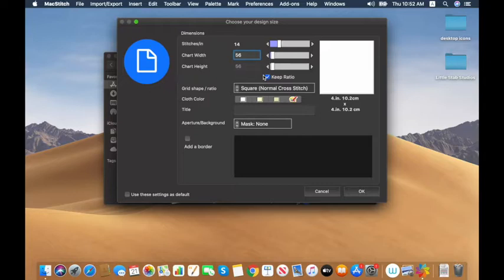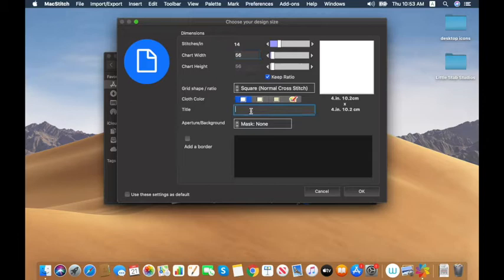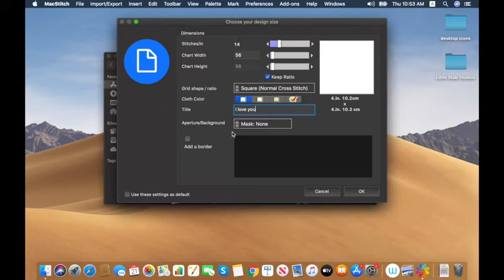It shows both inches and centimeters, and if I change the stitches per inch it shows how that affects the design size. For cloth color you can go from white through beige — you can also change this later in the design itself. The design I'm working on is a simple heart. I'm going to call this 'I Love You', not adding any borders or masks, and click OK.